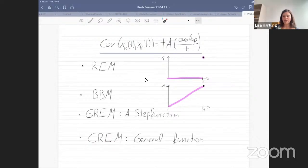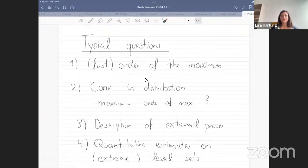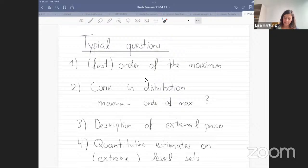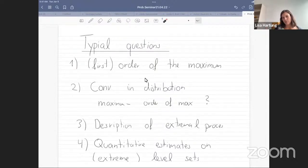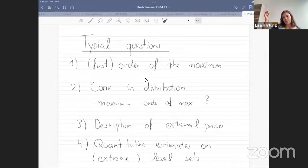The generalized random energy model is what we get if A is a step function. If we take a general more continuous function, we get the continuous random energy model — in this setting it was first studied by Bovier and Kurkova. The typical questions one might be interested in form a hierarchy. The first question is: what is the rough order of the maximum — the highest position at time t? Then: is there a more precise second-order correction to the height of the highest particle?